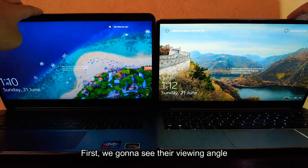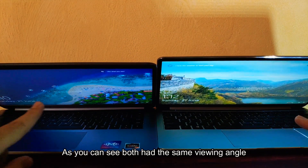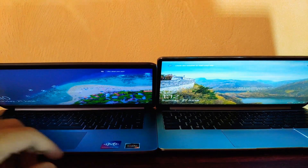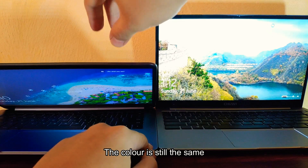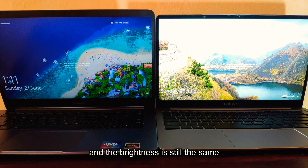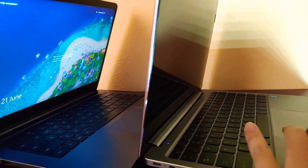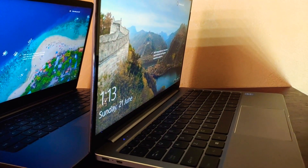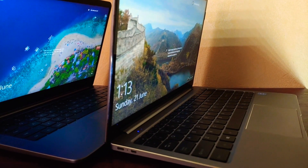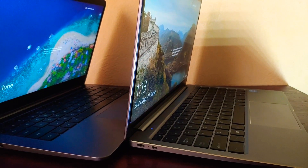First we're going to look at their viewing angle. As you can see, both have the same viewing angle — the color is still the same and the brightness is still the same. This is the viewing angle test, and there is no difference.